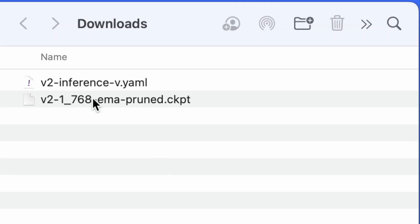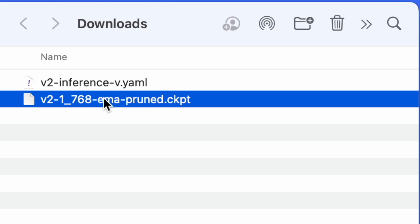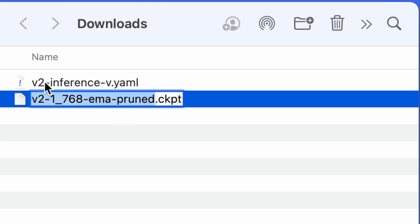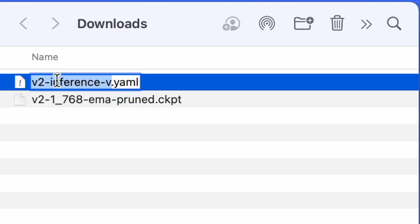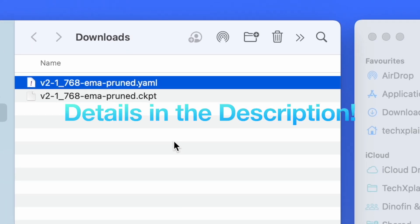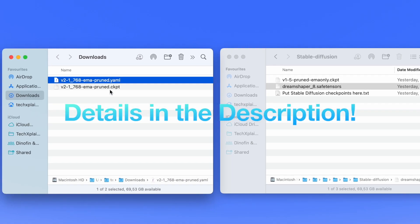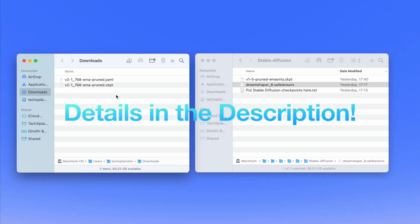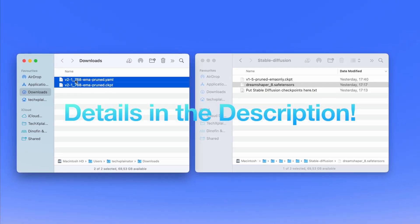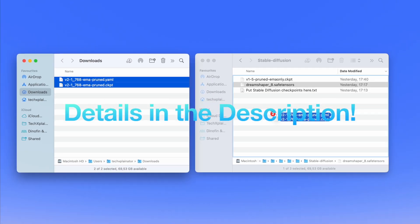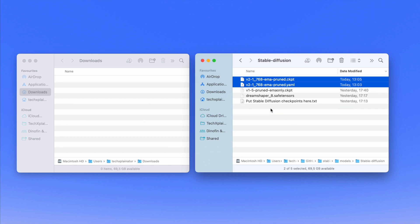Generation 2 models require more steps. For example, the base model Stable Diffusion 2.1 requires downloading a configuration file, renaming it to match the checkpoint file's name, and putting both files in the model folder for Stable Diffusion Web UI.